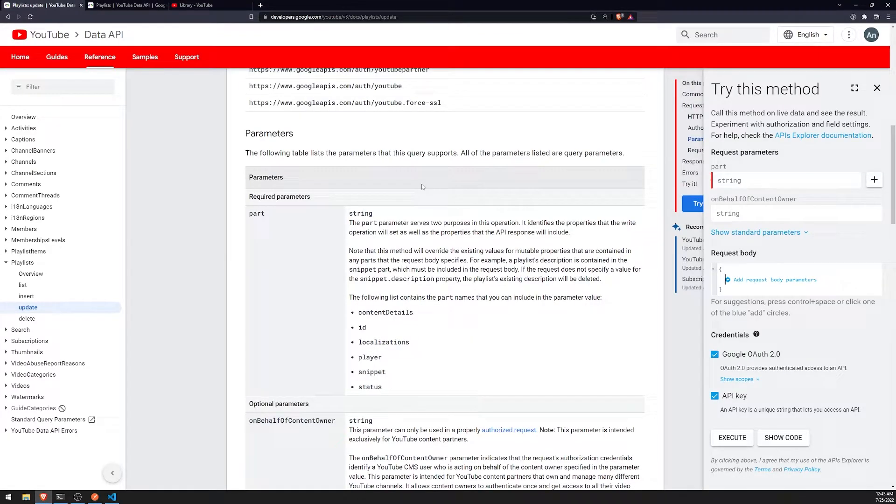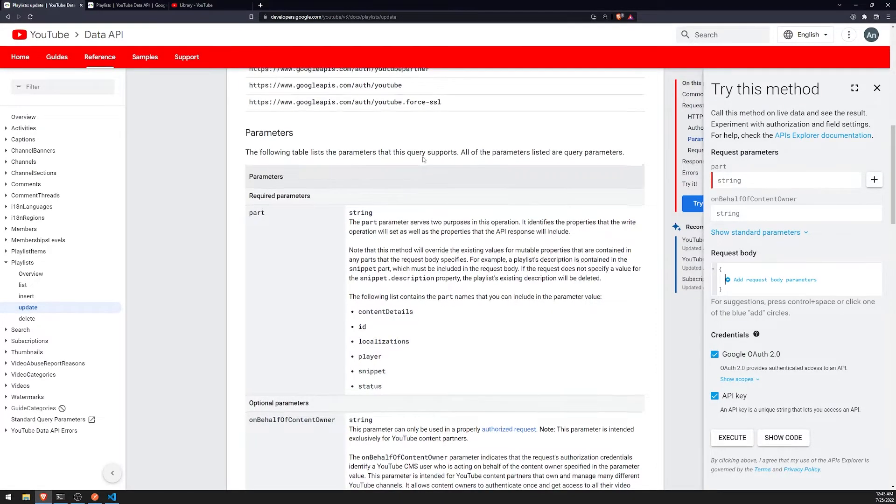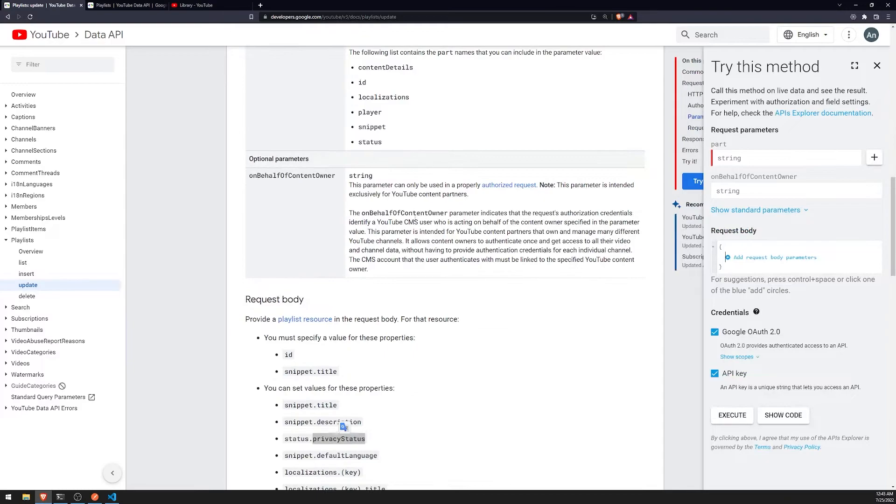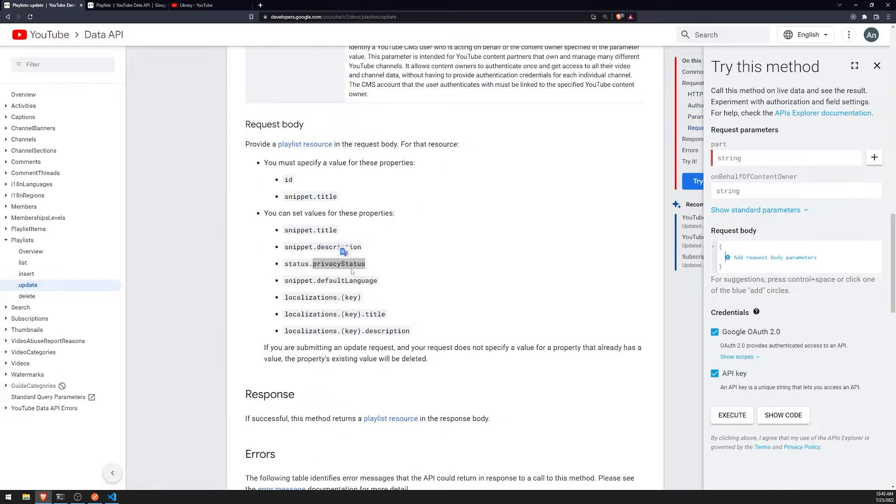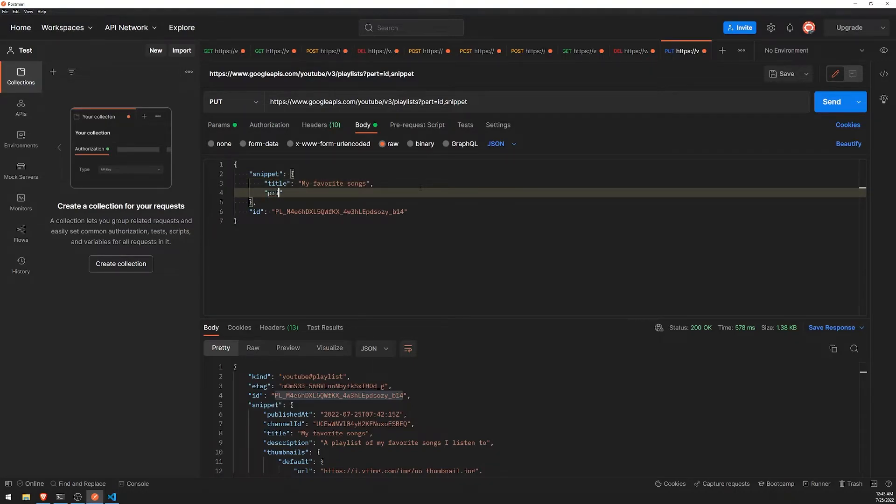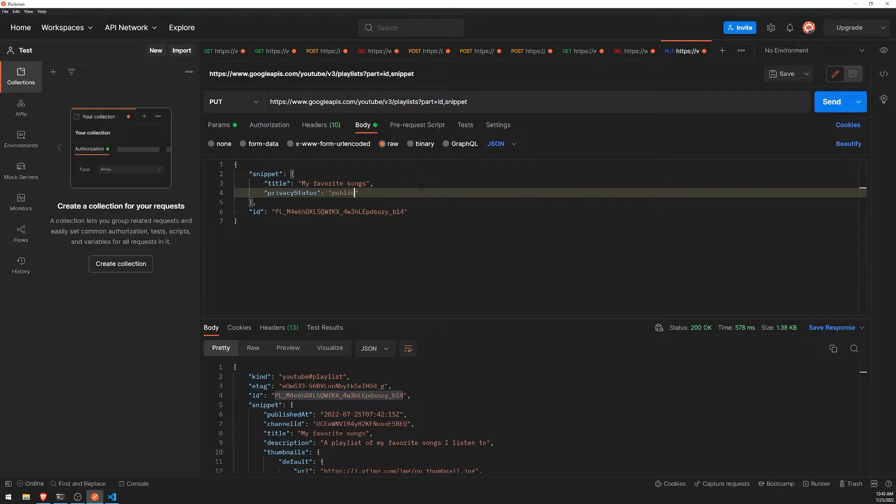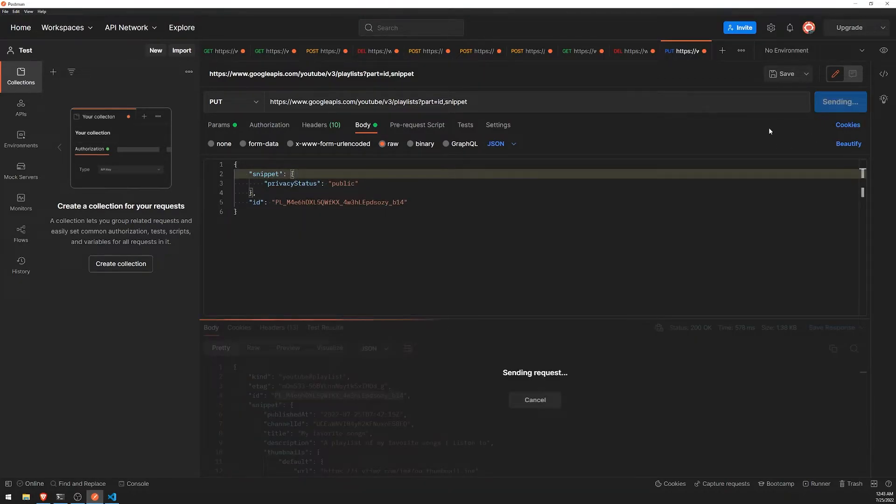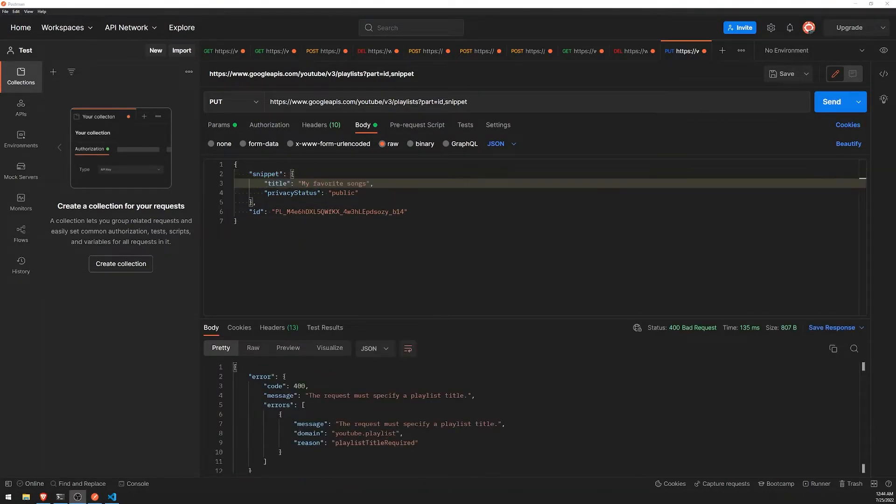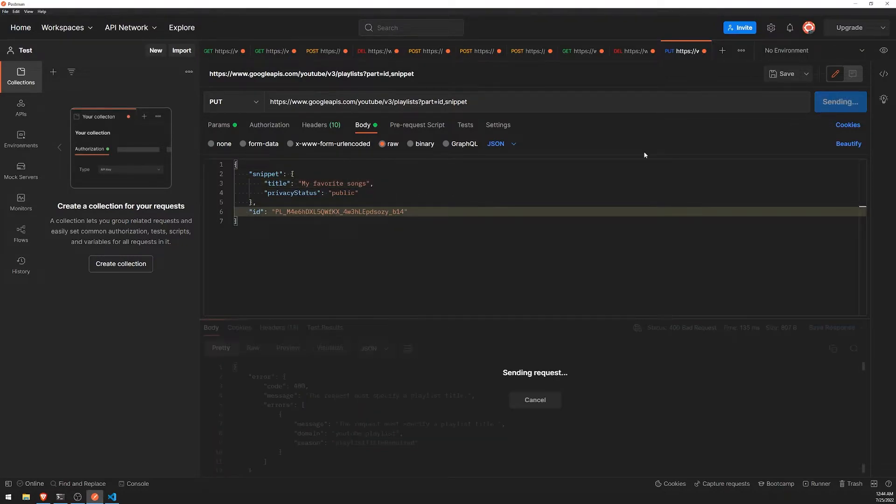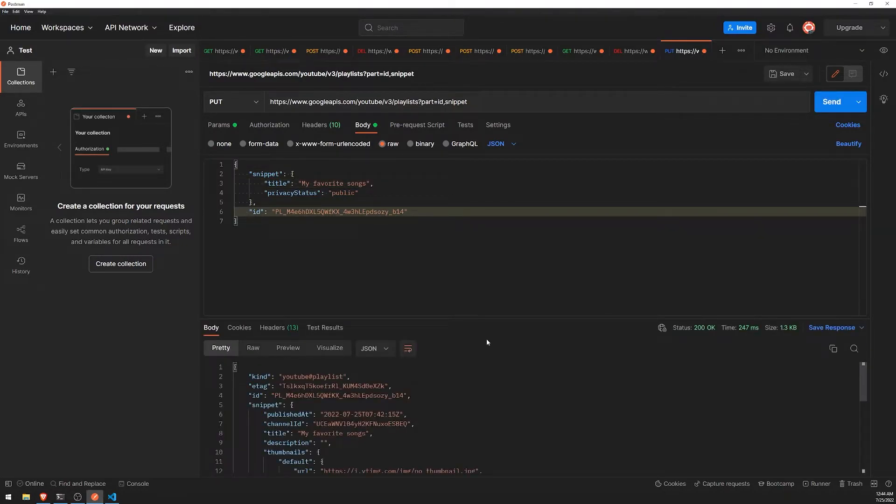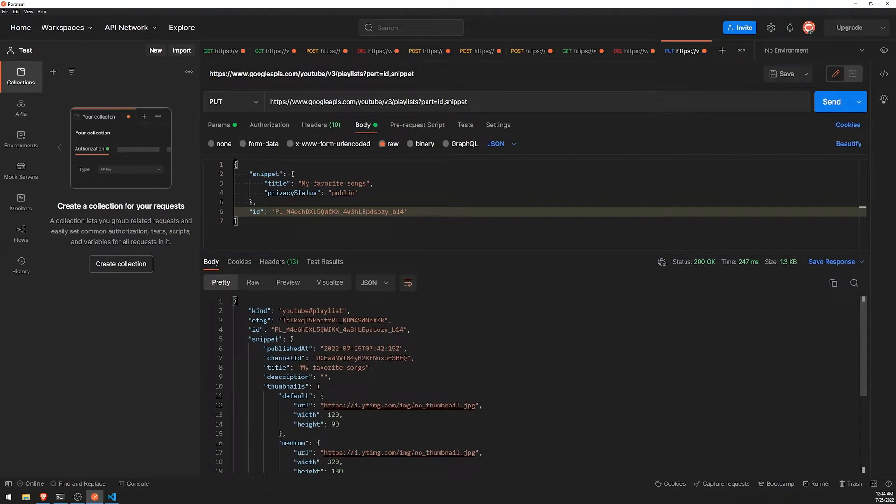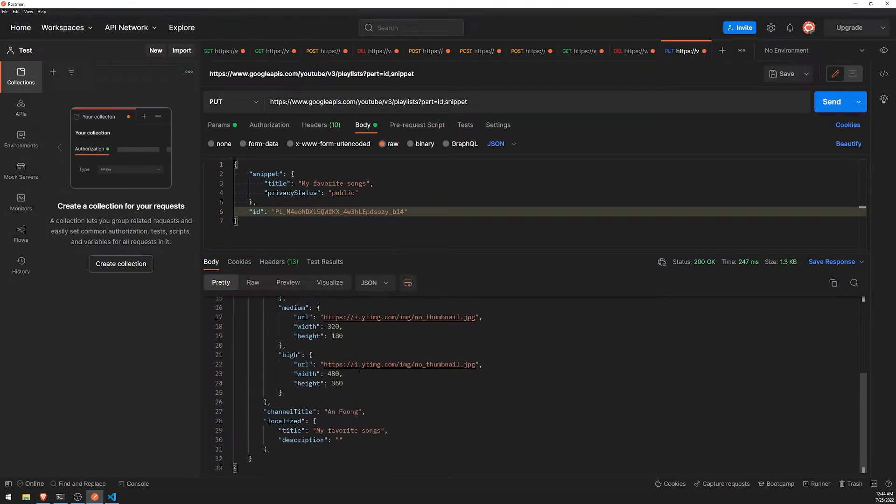And then we'll just set the privacy status to public. So... Privacy status... Public. I'm going to go ahead and remove the title and see if anything happens. So apparently it does need a playlist title. Which I find very weird. But it's okay.